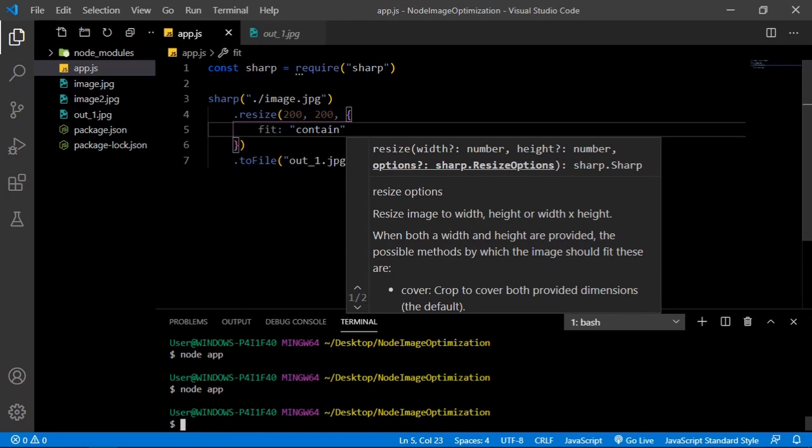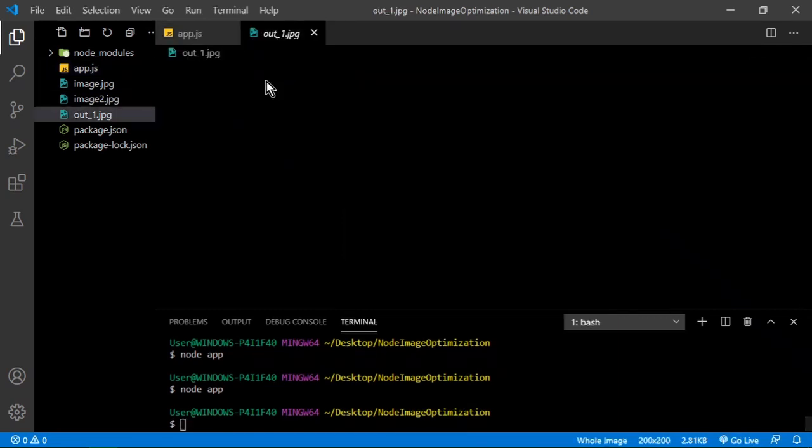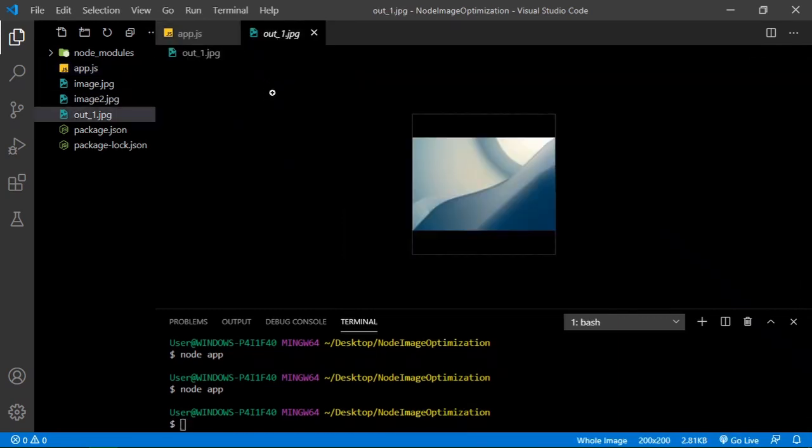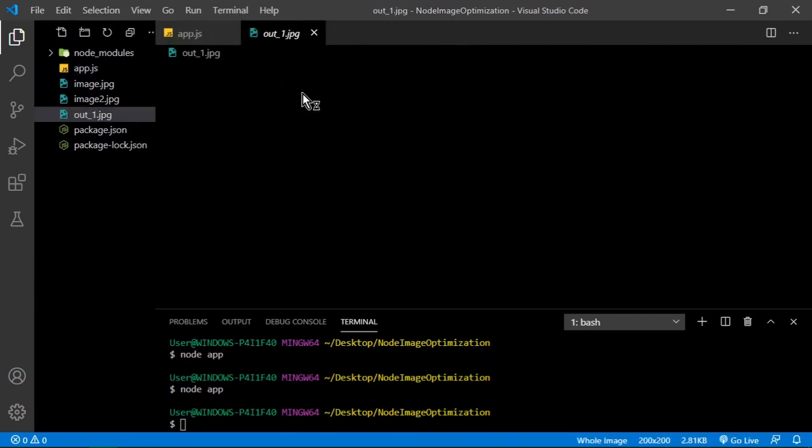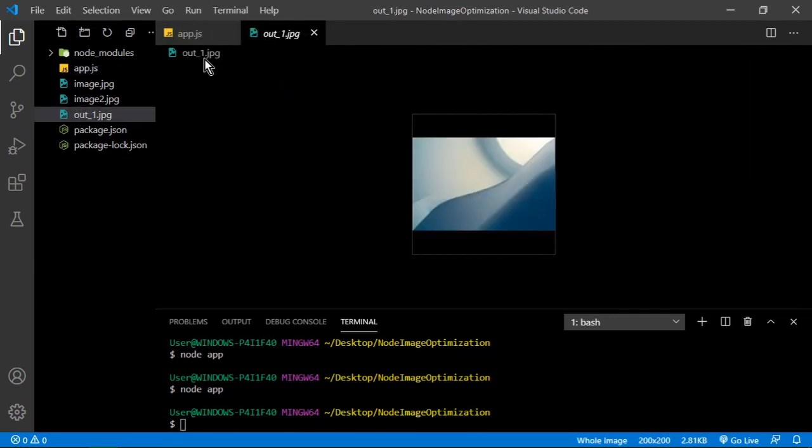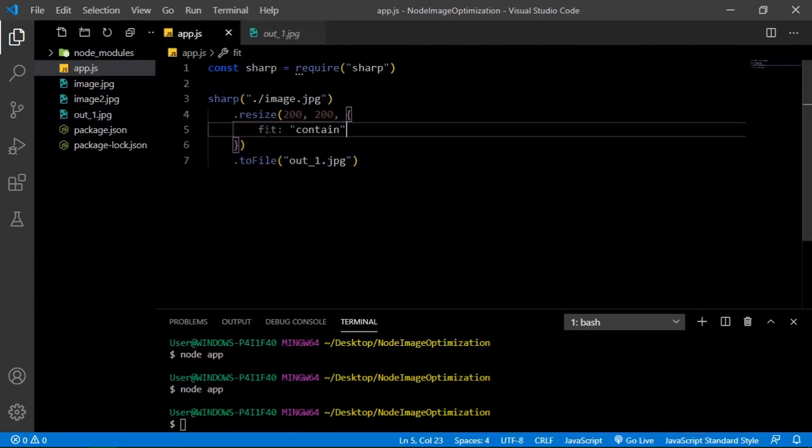Yeah it did the job. But let's say you have another problem, you don't like the black background. You can change that as well, not difficult at all.